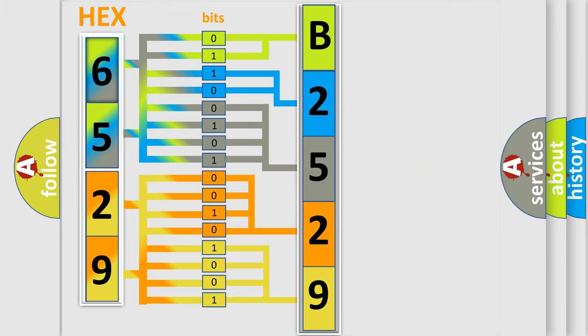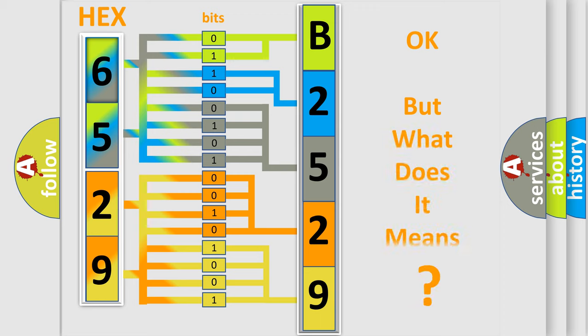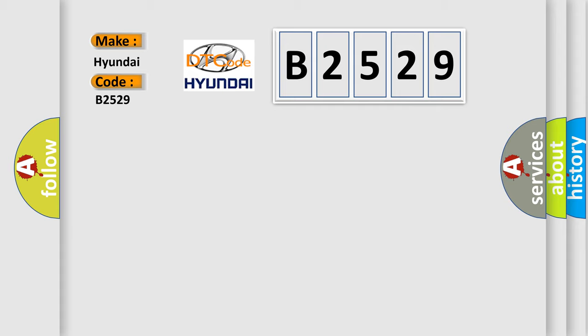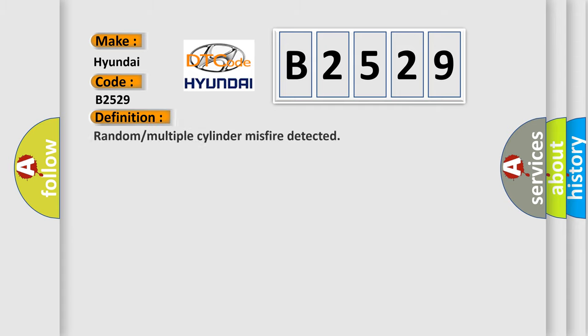We now know how the diagnostic tool translates the received information into a more comprehensible format. The number itself does not make sense to us if we cannot assign information about what it actually expresses. So, what does the diagnostic trouble code B2529 interpret specifically for Hyundai car manufacturers?